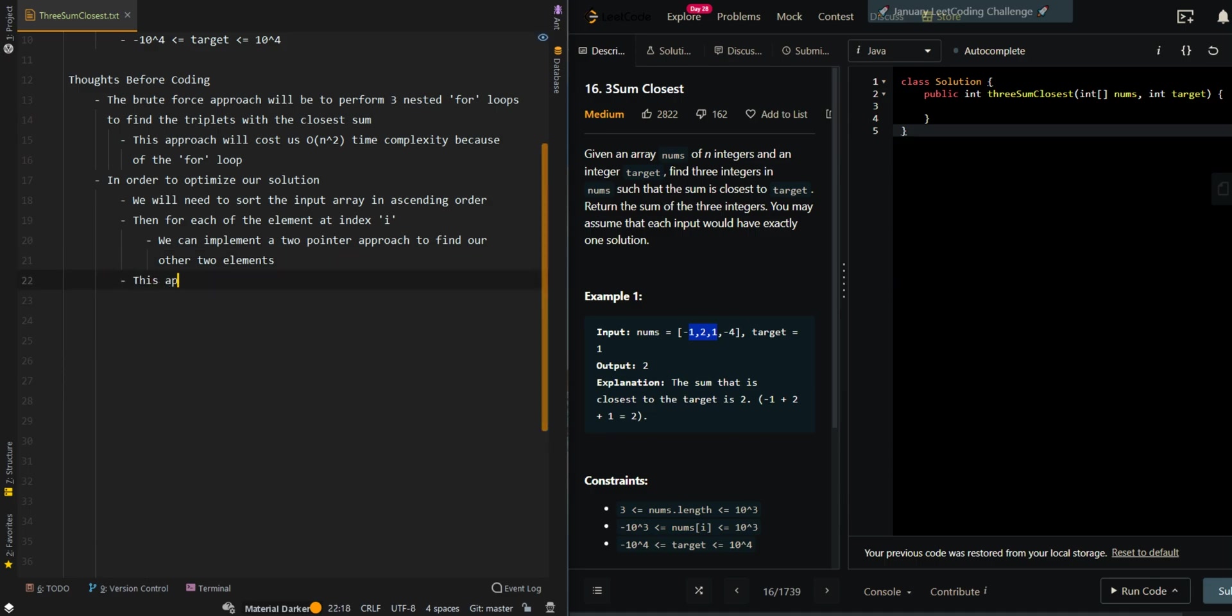This approach will allow us to reduce the time complexity to O(n²).